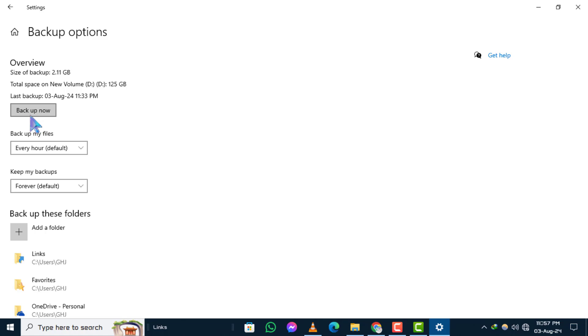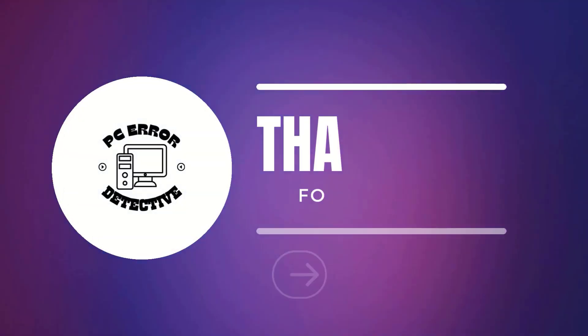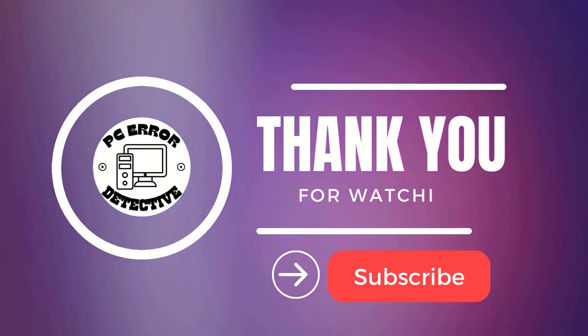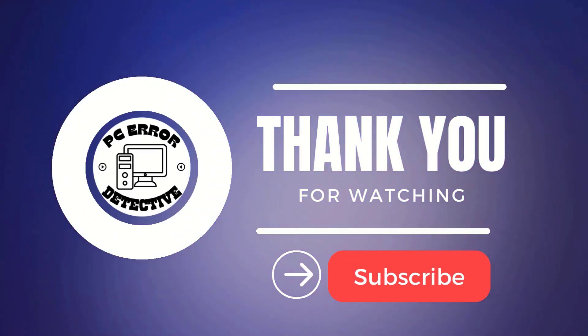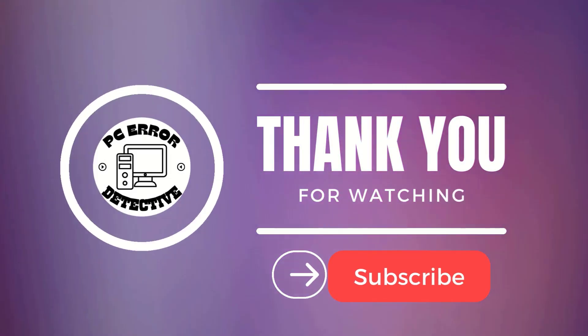If you found this video helpful, don't forget to like and subscribe to our channel. Thanks for watching and see you in the next video.